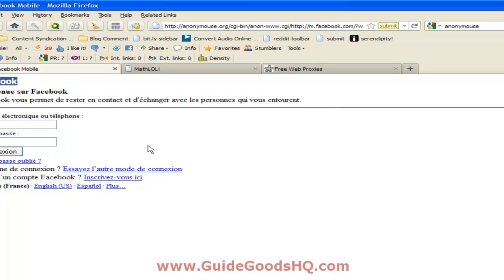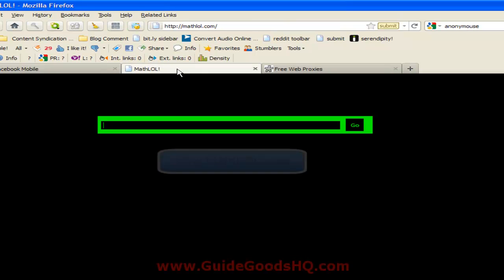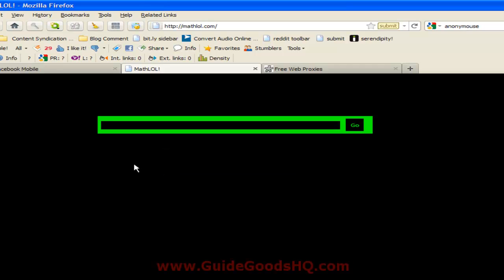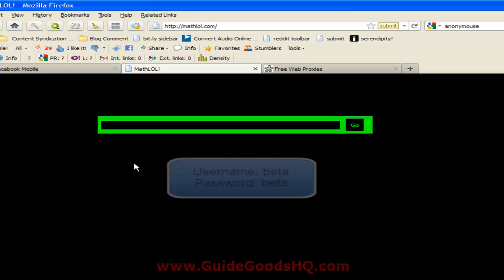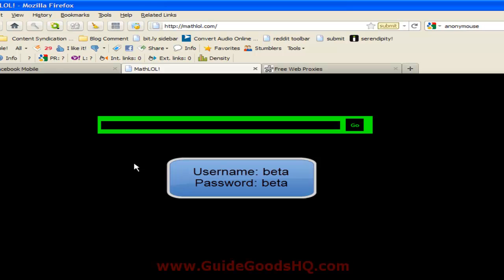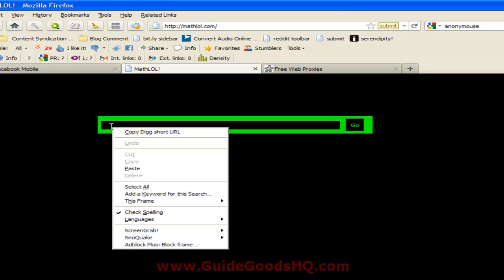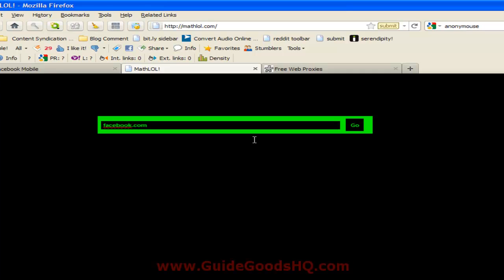The next website we're going to look at is called MathLol.com. This will not look the same for you. To go to MathLol and actually use it, you're going to have to sign in, and the credentials are 'beta' — B-E-T-A — for both the username and password. So once you do that, click log in and you'll go over here. It can also use Facebook as an example, so let's put Facebook.com here and click on go.